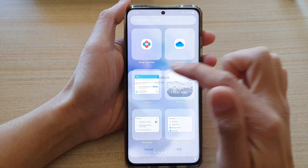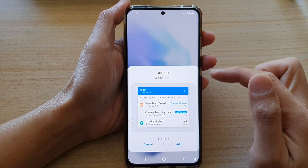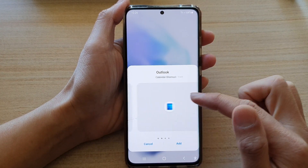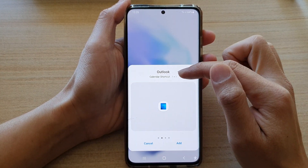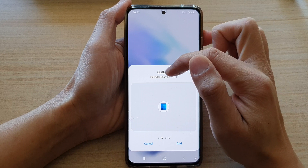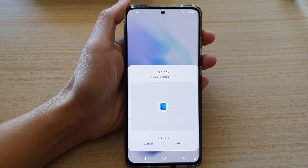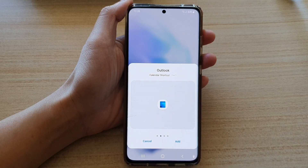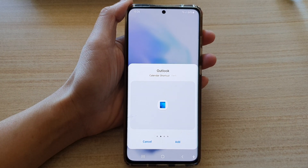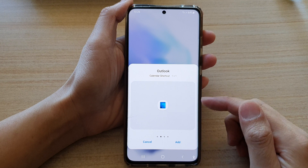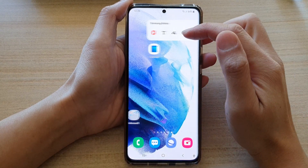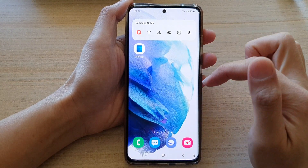Tap on Outlook and in here swipe across until you can see the calendar shortcut. Then tap on the add button to add the shortcut to the home screen.